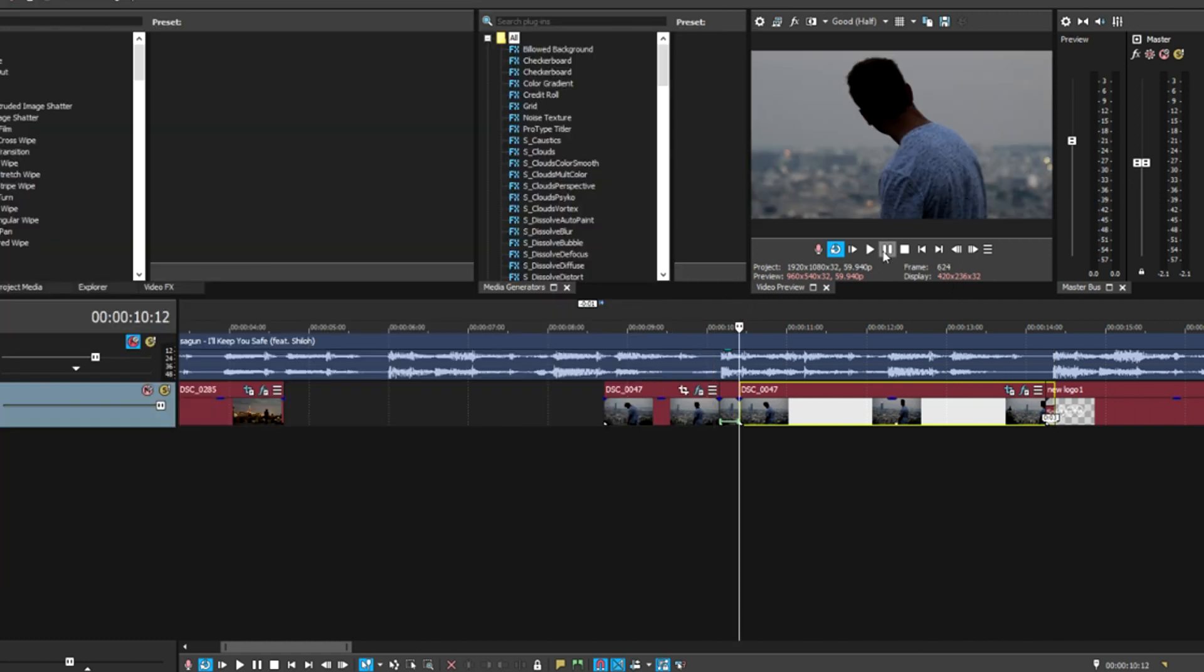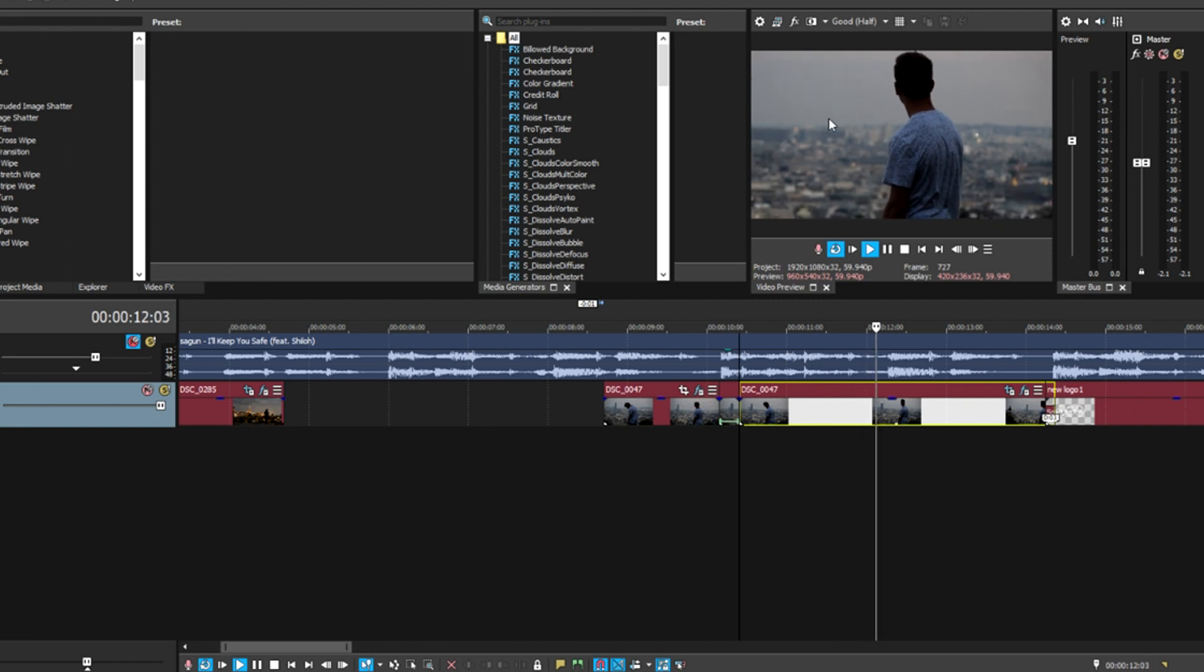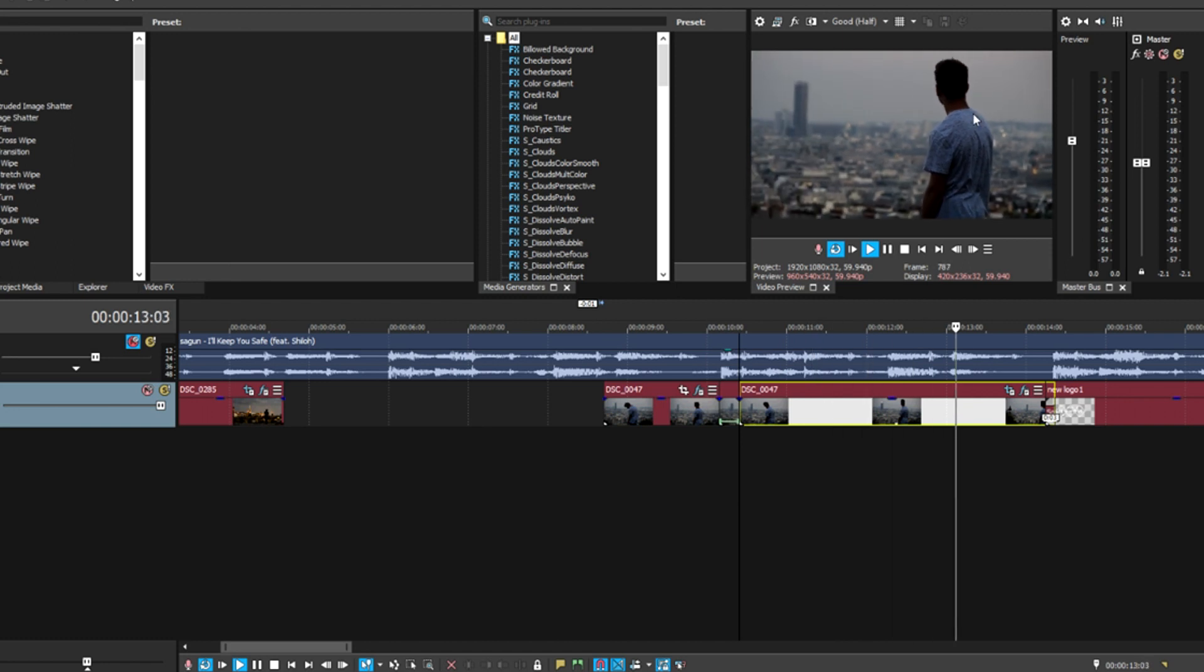But yeah guys, that was how to zoom in and out of clips in Sony Vegas using the pan crop tool. If you guys have any questions, please leave them in the comments below. I usually read and answer all the comments. Please don't forget to like this video if it helped you out and subscribe—it really helps me out a lot. And if you really feel inclined, you can hit that bell button for more uploads and tutorials like this one. Yeah guys, I'll see you later. Peace.